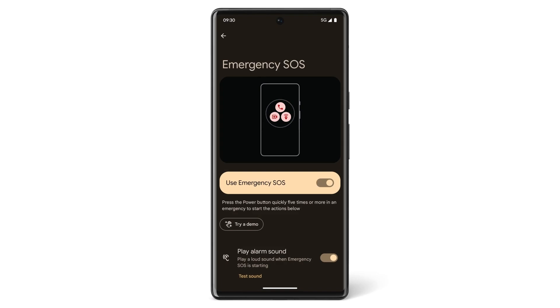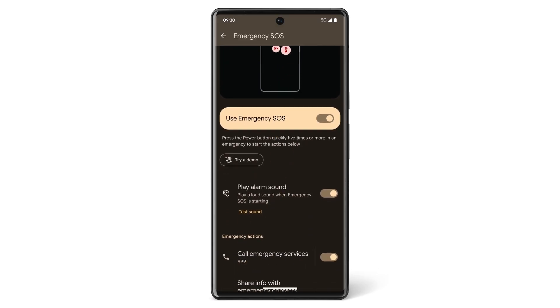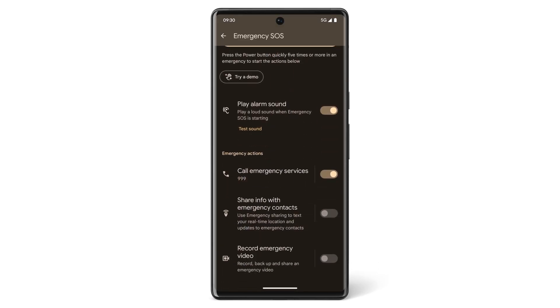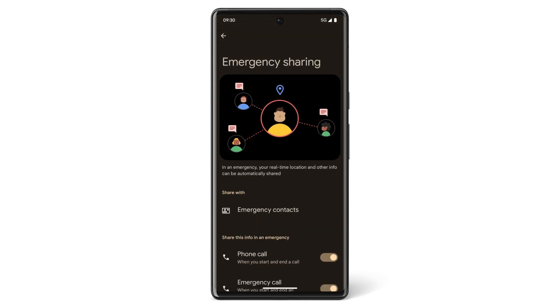In this video, we'll show you how you can use your Pixel phone to help with emergencies. Using Emergency SOS, you can call emergency numbers, alert your emergency contacts of your location, and start an emergency recording. Emergency SOS is available for Pixel 3 and later in some countries and with some operators.